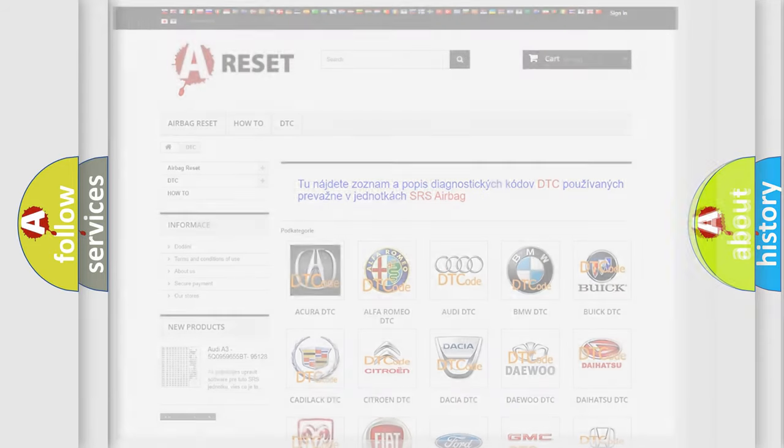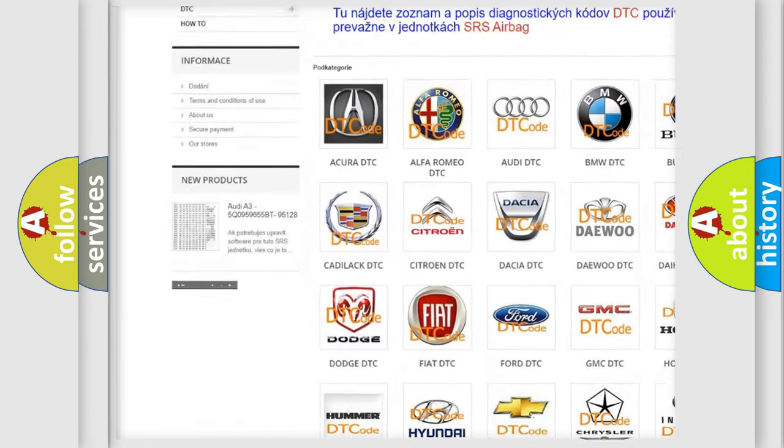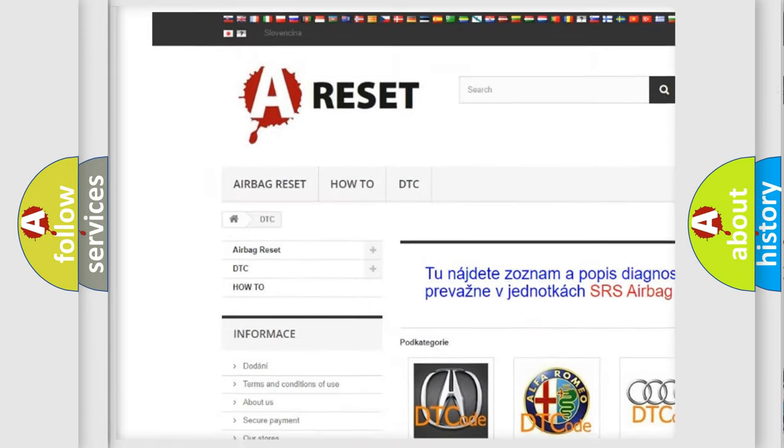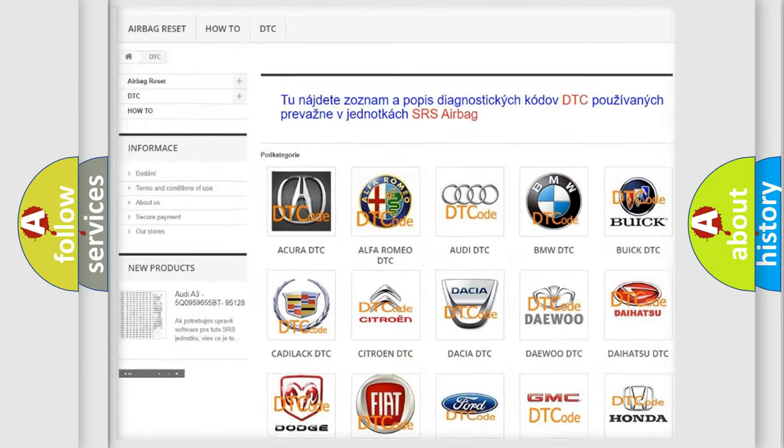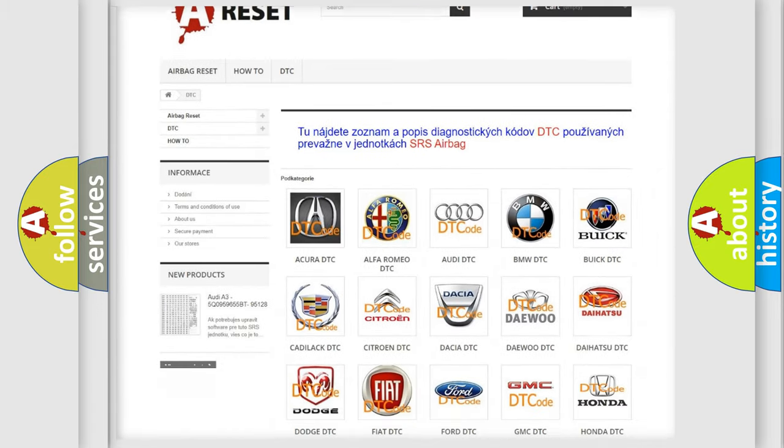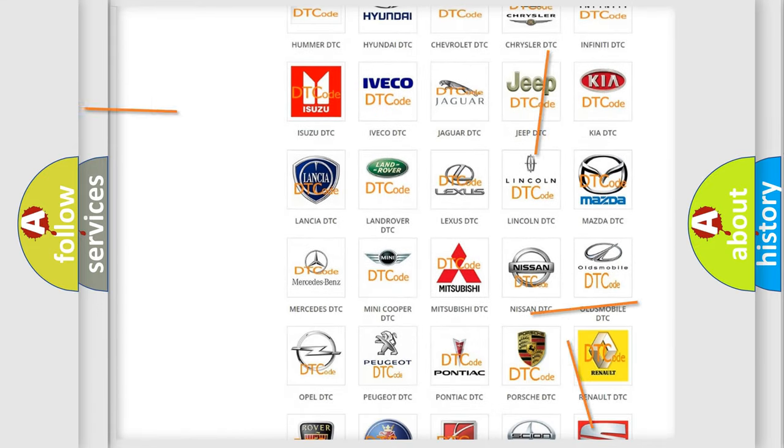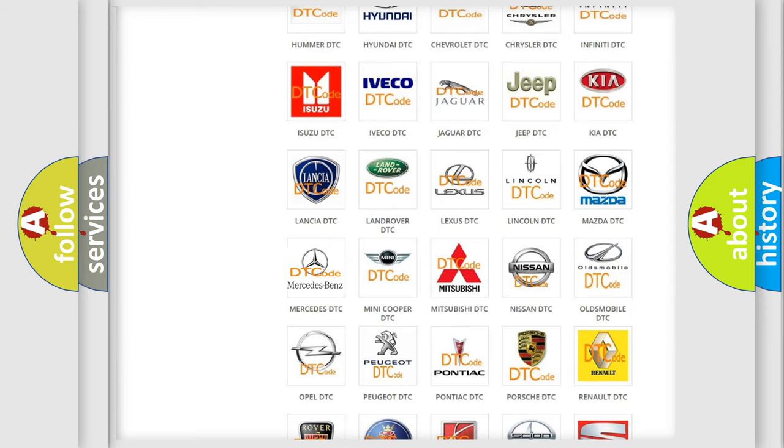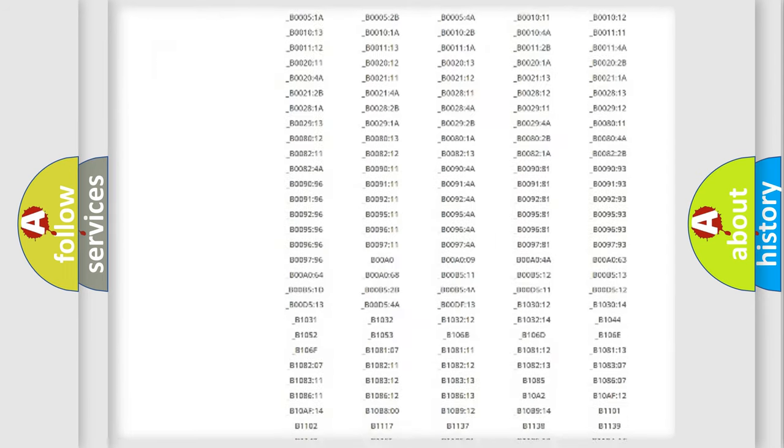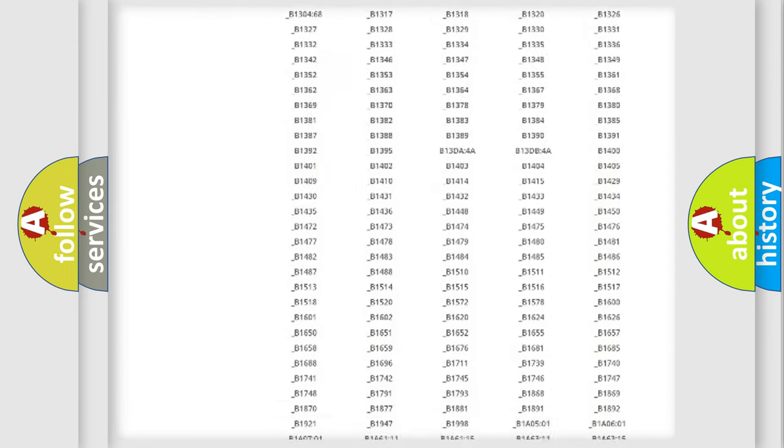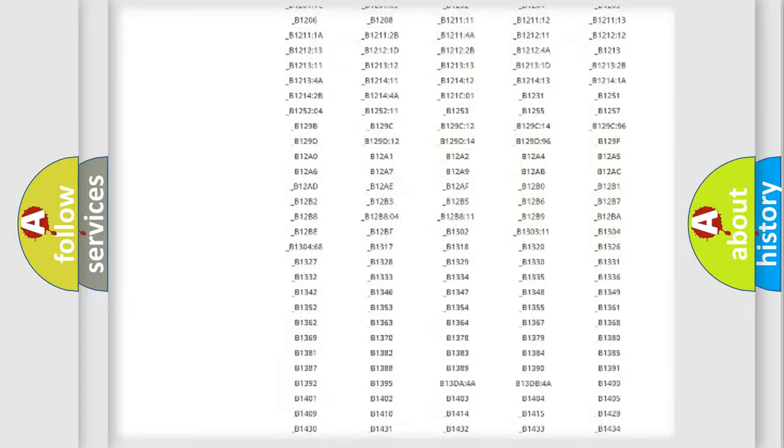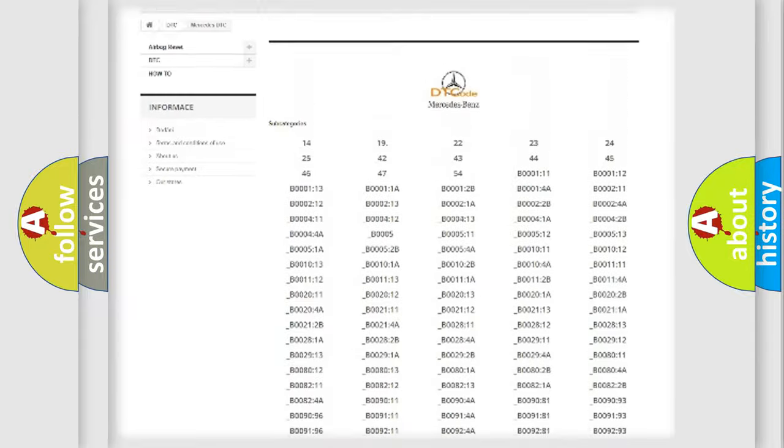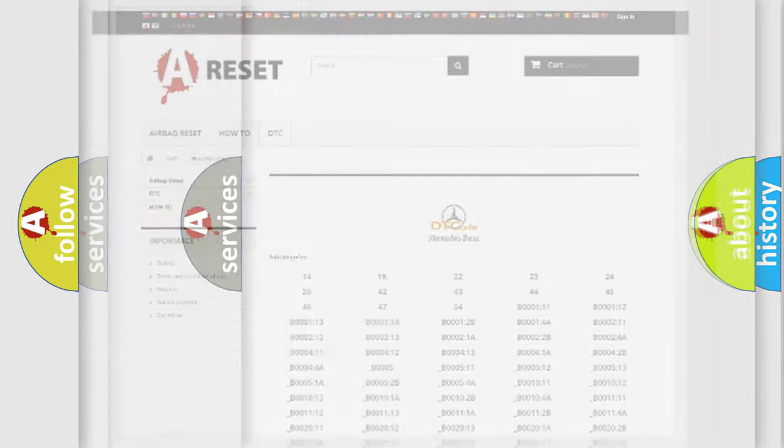Our website airbagreset.sk produces useful videos for you. You do not have to go through the OBD2 protocol anymore to know how to troubleshoot any car breakdown. You will find all the diagnostic codes that can be diagnosed in Mercedes vehicles. Also many other useful things.